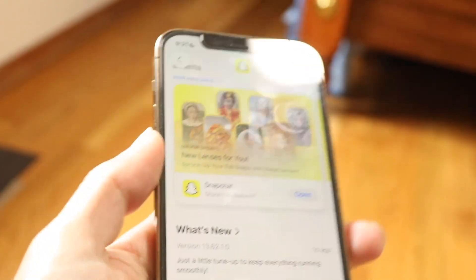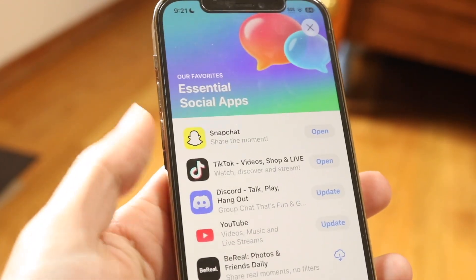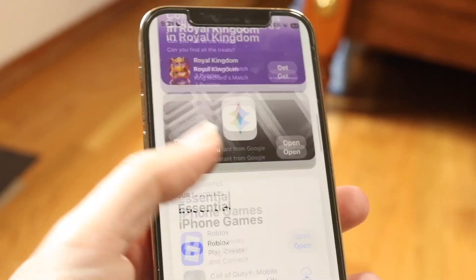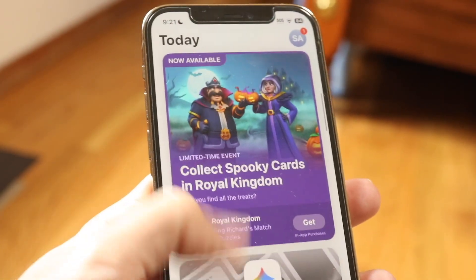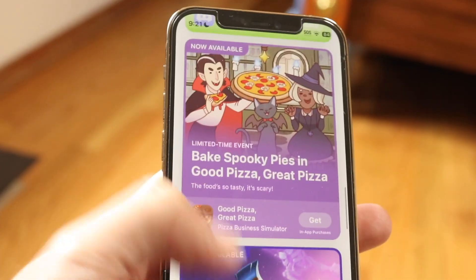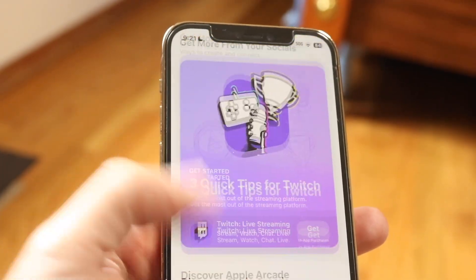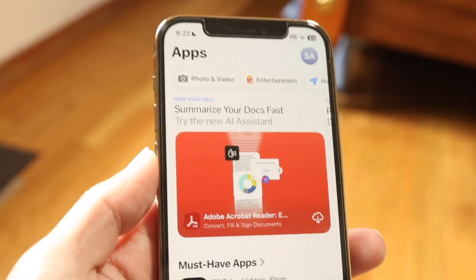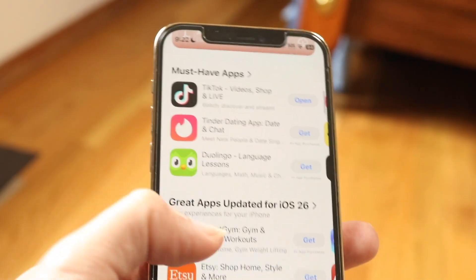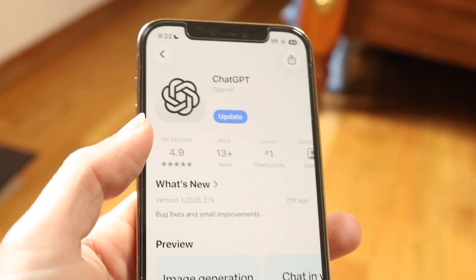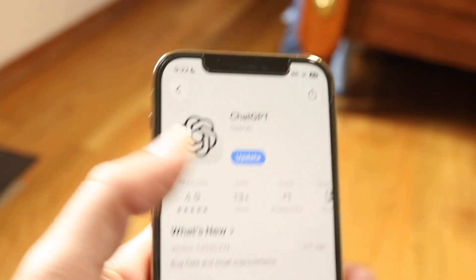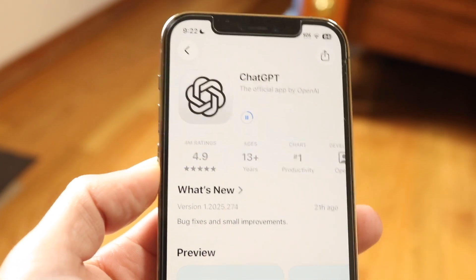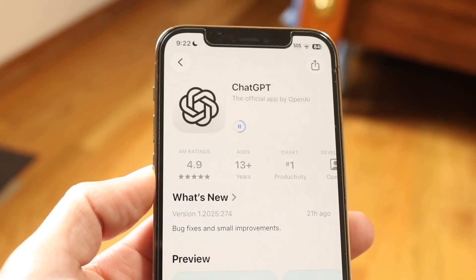Another important aspect of this is your application updates. One of the most important things I'd recommend doing here is to basically update your ChatGPT application. Find ChatGPT on your app store, find it wherever it is, find the application and go ahead and update it via the update button. That could be another very easy way of fixing this problem.